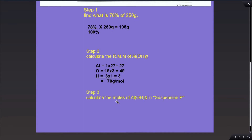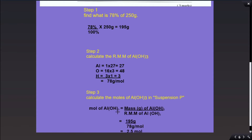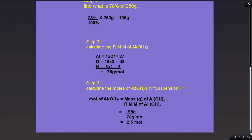Step 3: calculate the moles of aluminum hydroxide in suspension P. Moles of aluminum hydroxide equals the mass in grams of aluminum hydroxide over the relative molecular mass of aluminum hydroxide. Both were found earlier, so we simply put them in the equation: 195 over 78 grams per mole. Grams cancel grams, so the answer is 2.5 moles of aluminum hydroxide present in suspension P.